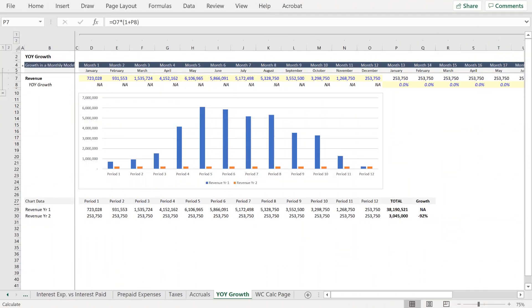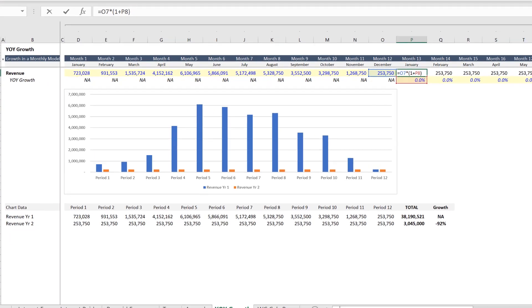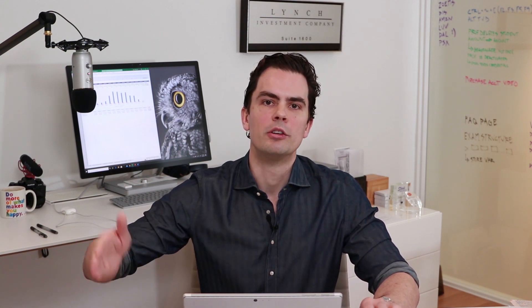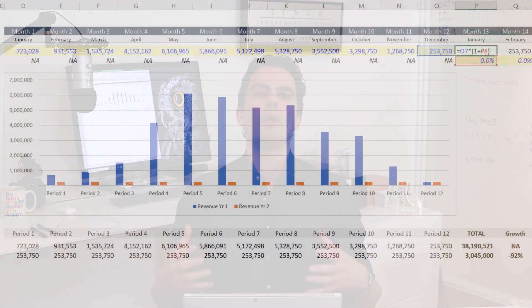In an annual model, the formula for projecting revenue is the prior period multiplied by one plus the growth rate — in other words, it is projected as a change over the prior period. For this reason, some analysts moving to monthly projections attempt to project revenue in a similar fashion. But in most cases, projections should be done on a period over period basis. This rule is obviously not without exception, but let's explore why it applies.